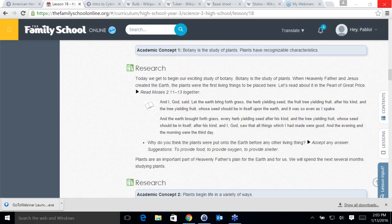The first academic concept is just how and why plants were created, and that botany is the study of plants. I love botany — I rented a book a while back and learned all about plants. The first academic concept raises a cool question: why do you think plants were put into the earth before any other living thing? It's cool to think about why God created everything for us, how much he loves us, and how everything works together. He created plants for us to live.